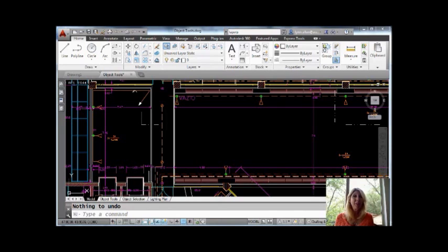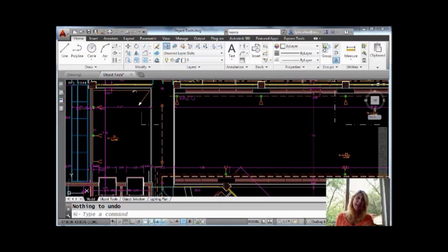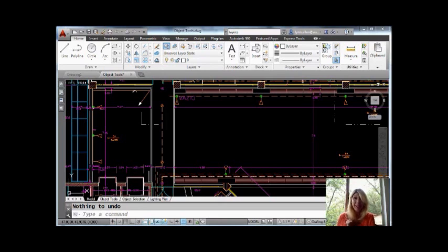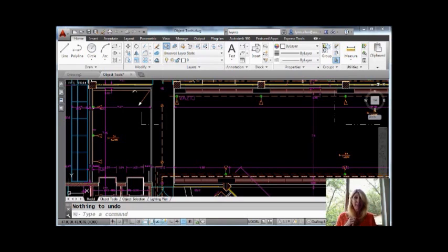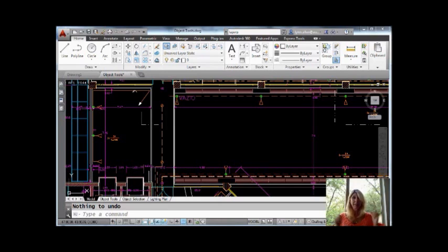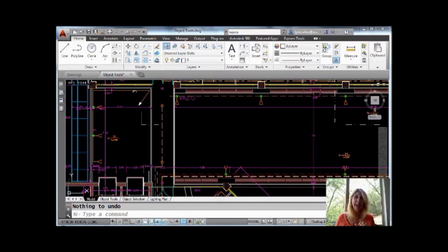So today I'm going to share with you another command that has to do with layers. Last couple of tips were about layers. The next couple tips might be about layers. You're going to be layer experts. But that's okay because so much in AutoCAD revolves around layers. This particular command is called layer previous and it's very valuable and I'm going to show you why.